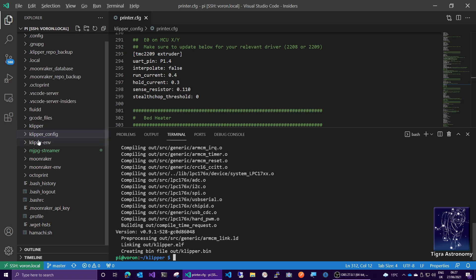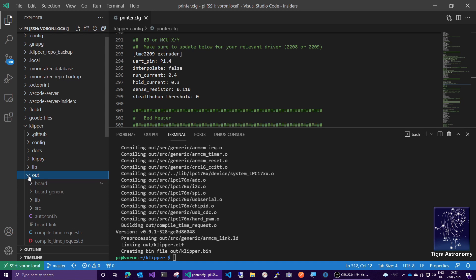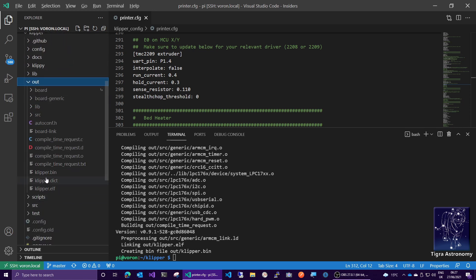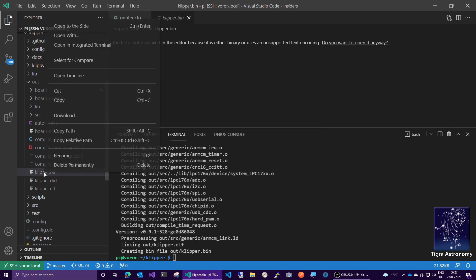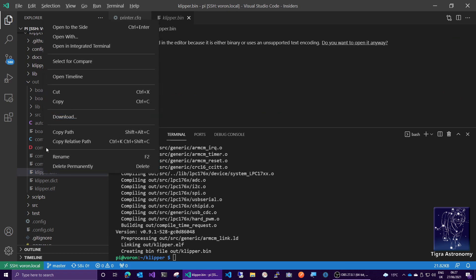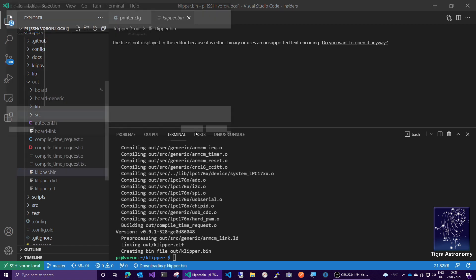This will produce this clipper.bin file in the out directory. So if we look now in the file explorer side here, we now have an out directory. And we now have this clipper.bin file, which is what we just built. Now, if I right click this, download, that's the thing I'm looking for, we can download this file.